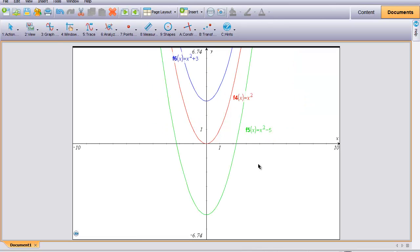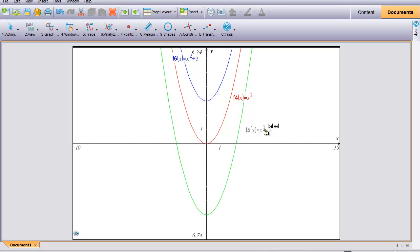In this series, all three parabolas are once again congruent to each other, still based on f(x) equals x squared. The green one has been translated down 5 units, so the equation is x squared minus 5. The blue one has been translated up 3 units in a vertical direction, and that equation is x squared plus 3.